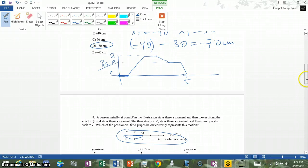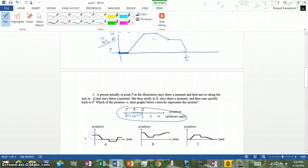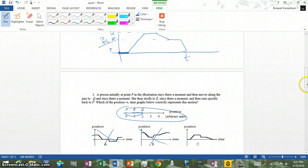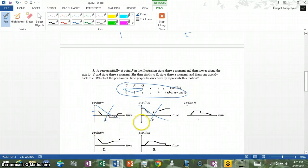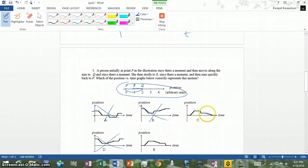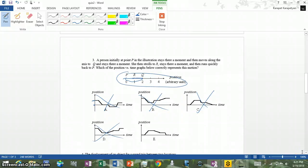Looking at the options: A starts somewhere other than zero, which is wrong because P should be at position zero. B also starts off zero, so we eliminate A and B. C looks okay — starts at zero and stays there. Option D also starts away from zero so it's eliminated. It comes down to C and E. The difference is that C shows the run from R to P as slower, but we need the slower movement from Q to R and the faster run from R to P. So the answer is E.